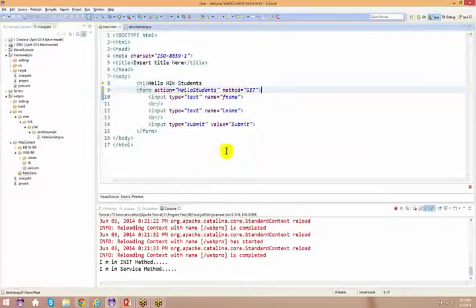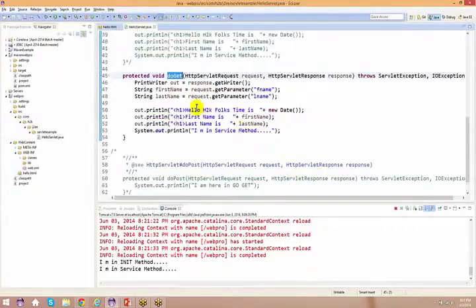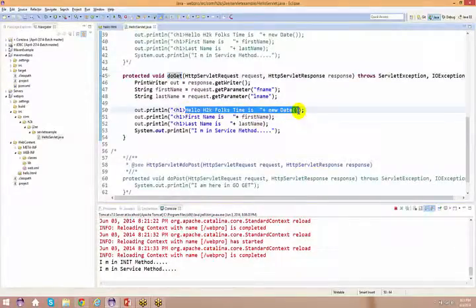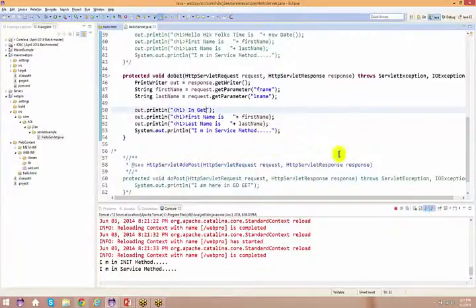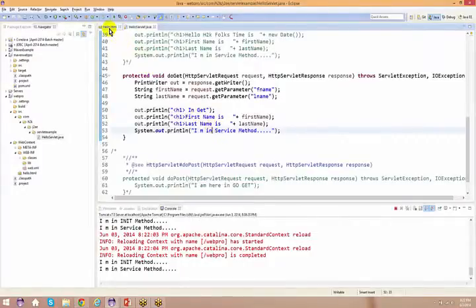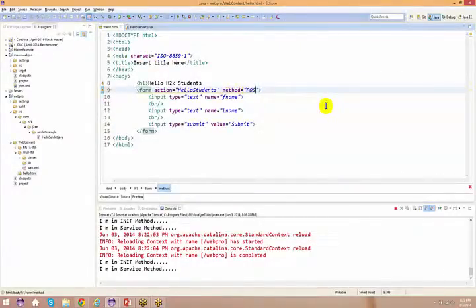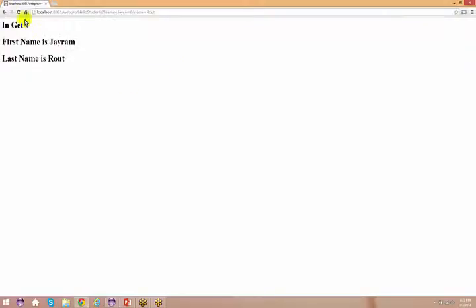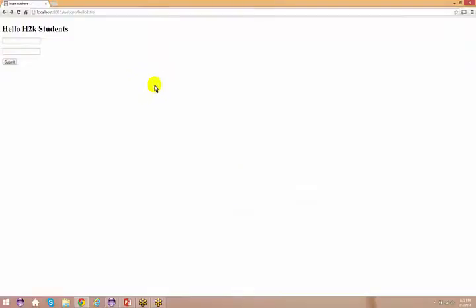Now in the doGet method I'll add a print line that says 'In get' so we can differentiate get from post. Going back to the browser, refreshing and doing a submit — it says 'In get'. Now if I go back to the HTML and change the method name to 'post', then come back to the browser, refresh — let's see what happens. If it's an HTML file, you can right click and say 'View Page Source'.